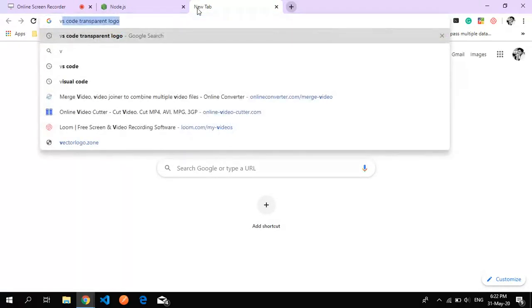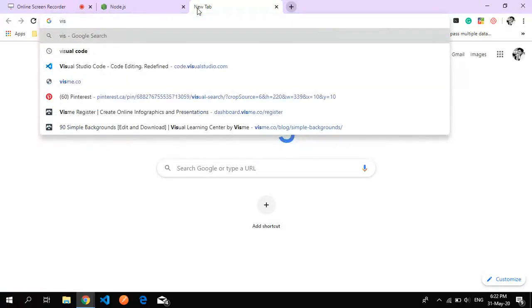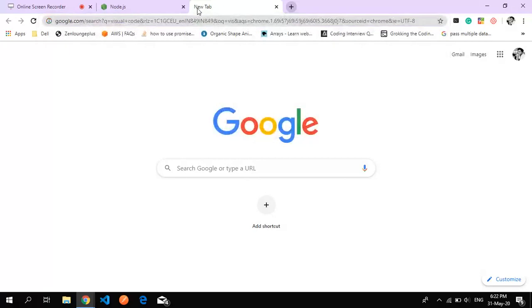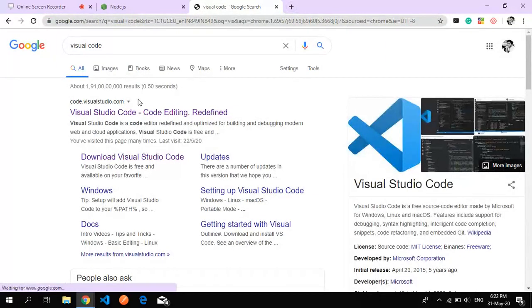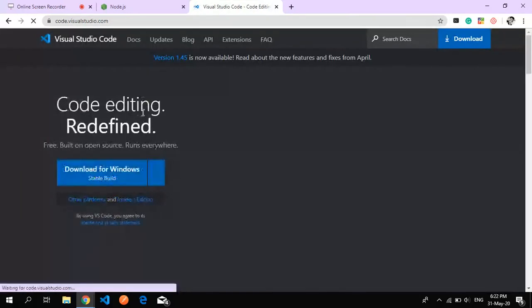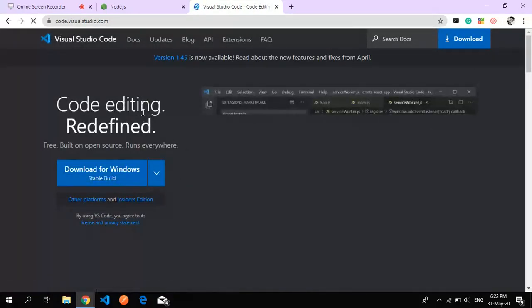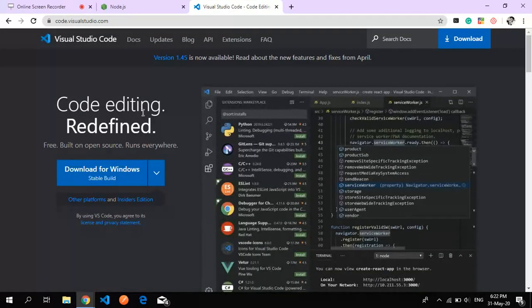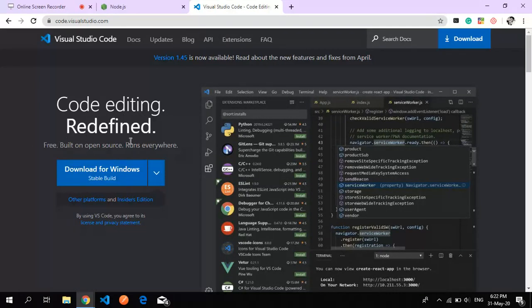The next thing we are going to need is Visual Studio Code. This is basically for the editing purpose of what you are going to code. Here, download for Windows.